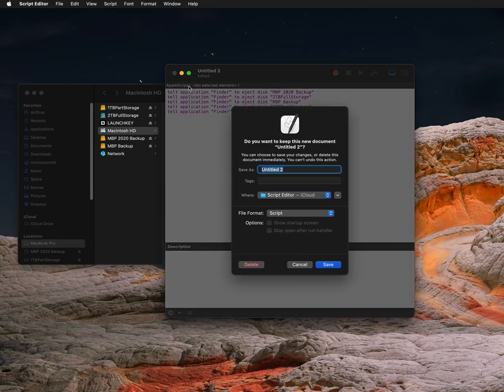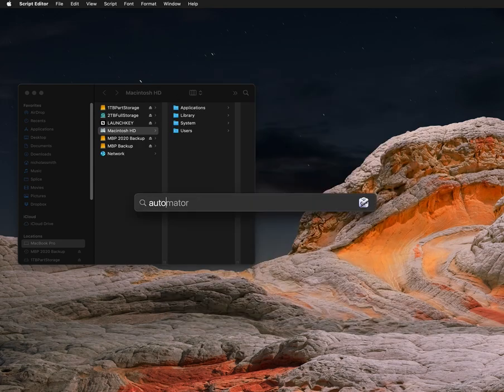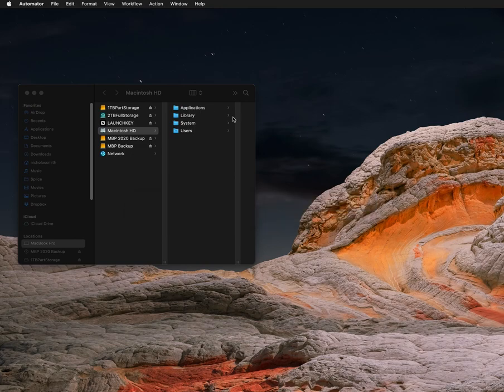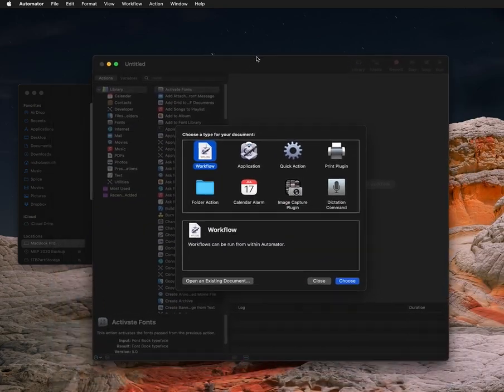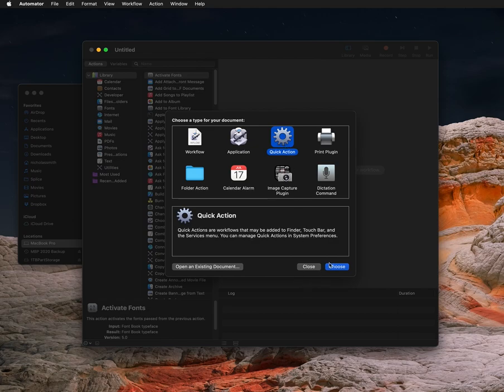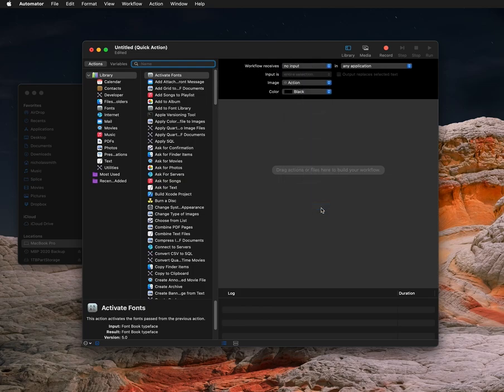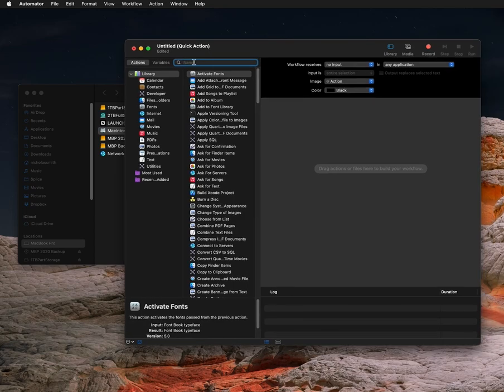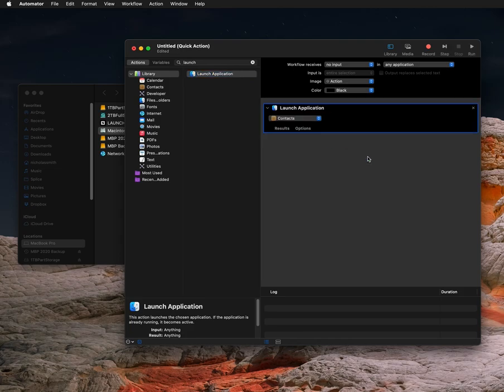Next thing you're going to want to do is open up Automator. And then it should bring you up this window like this. Hit Quick Action. Choose up here where it says 'Workflow receives current', change that to 'No Input'. And then in Variables, search for 'Launch Application' and drag that over here.